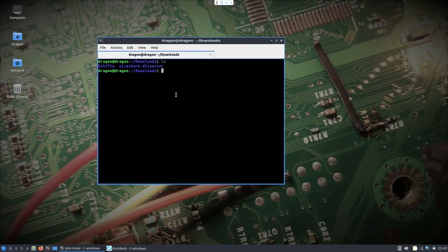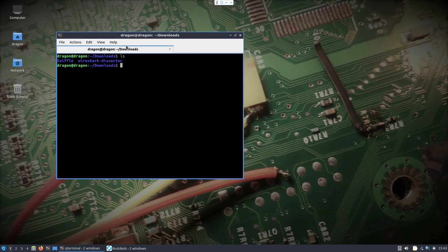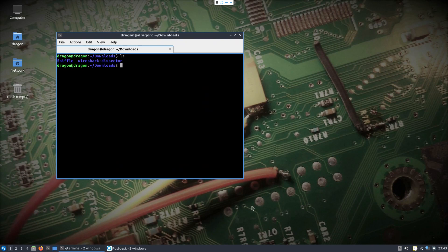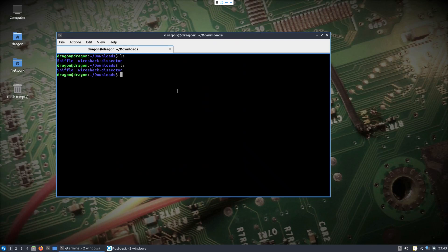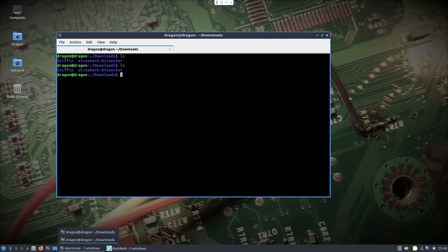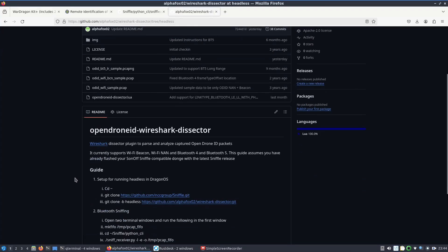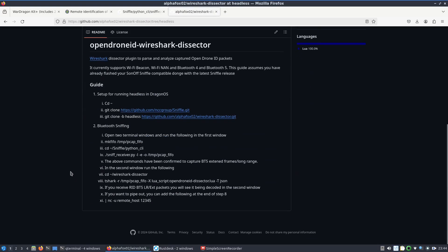I'm going to jump over to the remote system. I already have the dongle flashed with sniffle and I've shown that in the past so I'm not going to really spend time on that. We have the two directories here that we need. Let me just actually jump back here for a second just to point out the steps. We're going to open two terminals.